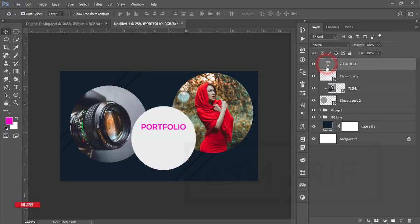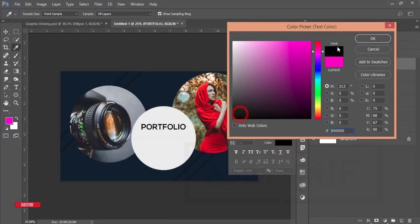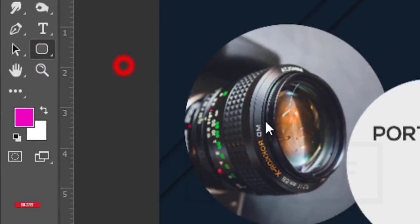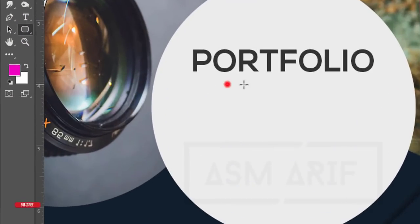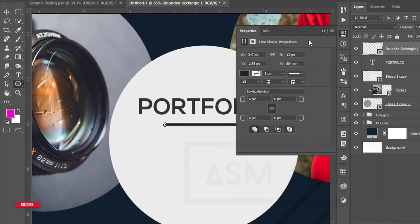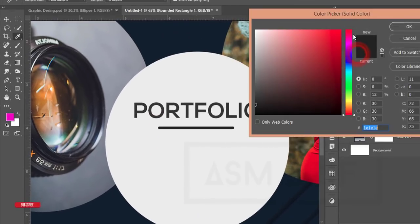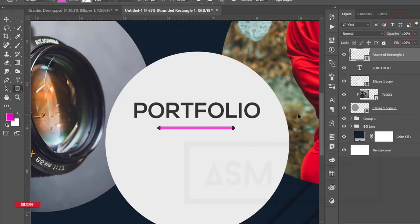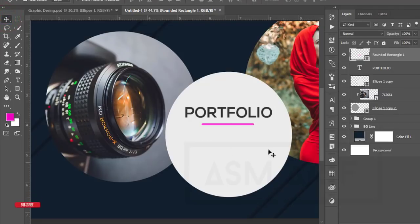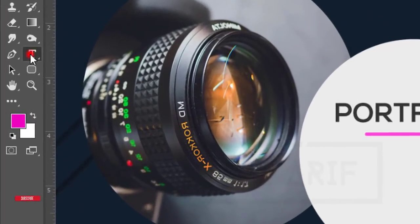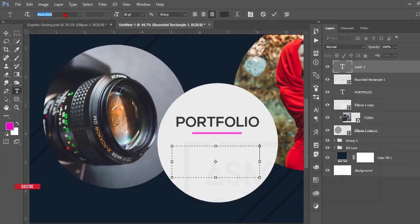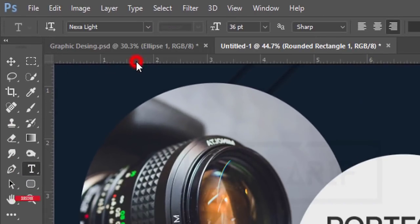If you want to make it black, go to the color option and make it black. Then go to the Rounded Rectangle Tool, make a zoom-in, and draw a line. Change the color to pink. Hit OK. Add another text element — go to the Text Tool, draw a text area, and choose a light type font.